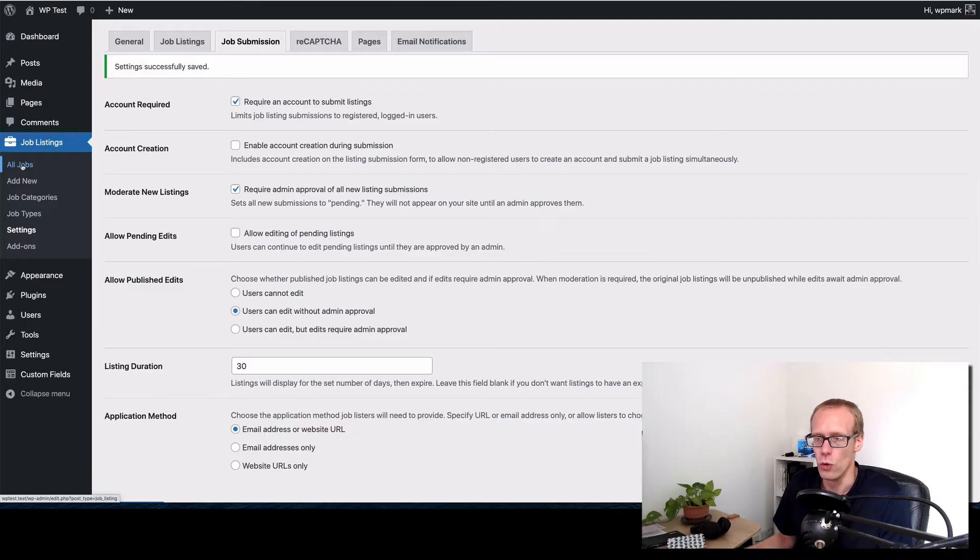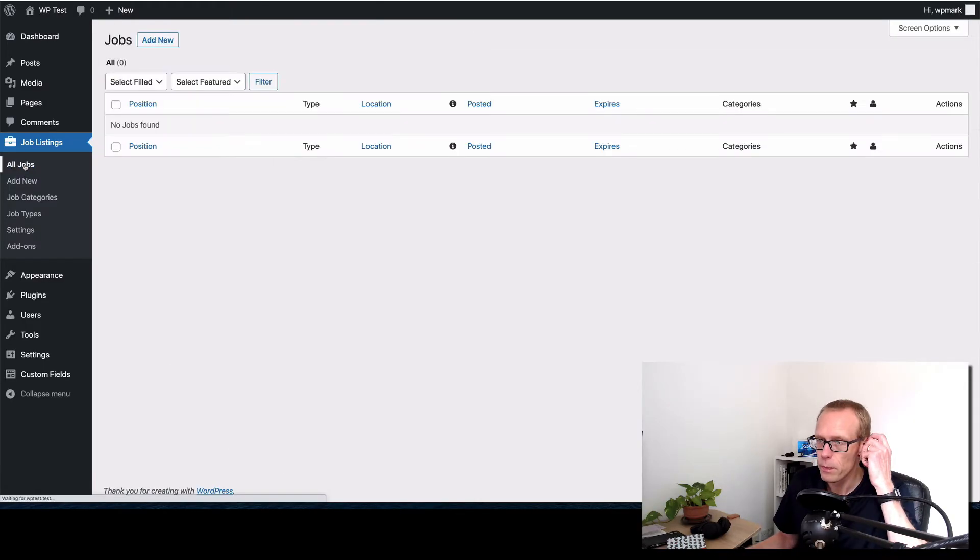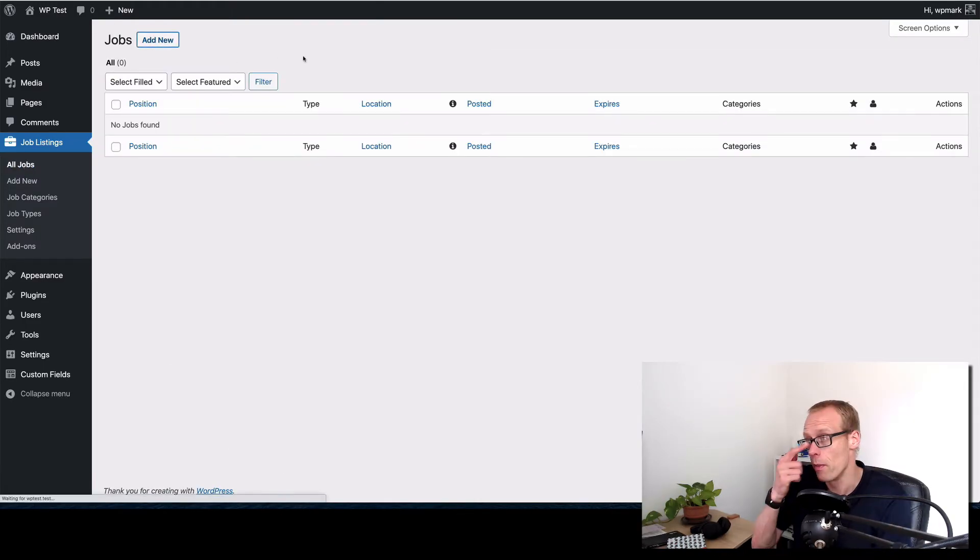If we now just go to all jobs what we can do is just add a new job and I'll quickly show you how this works.